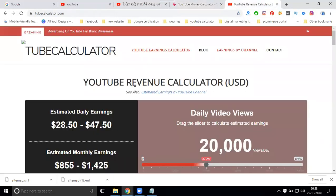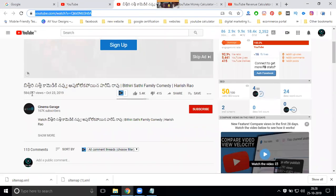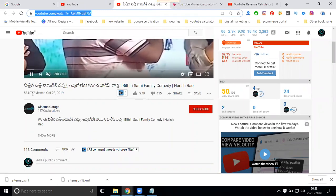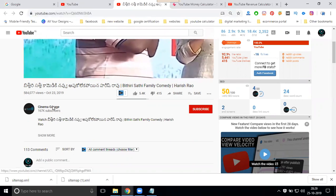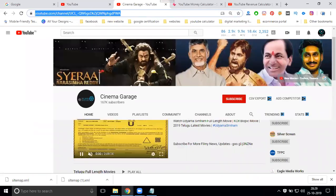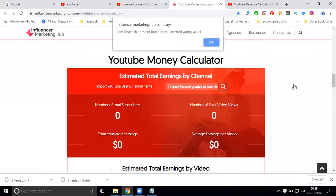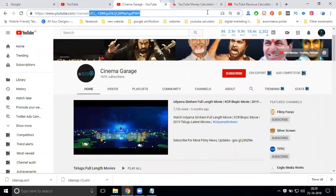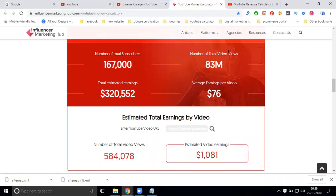They give only estimated earnings, which can vary. When checking a particular video's revenue, sometimes you enter the complete URL and sometimes only the channel tag. You can see the subscriber views, estimated earnings, and average earning per video for that particular channel.